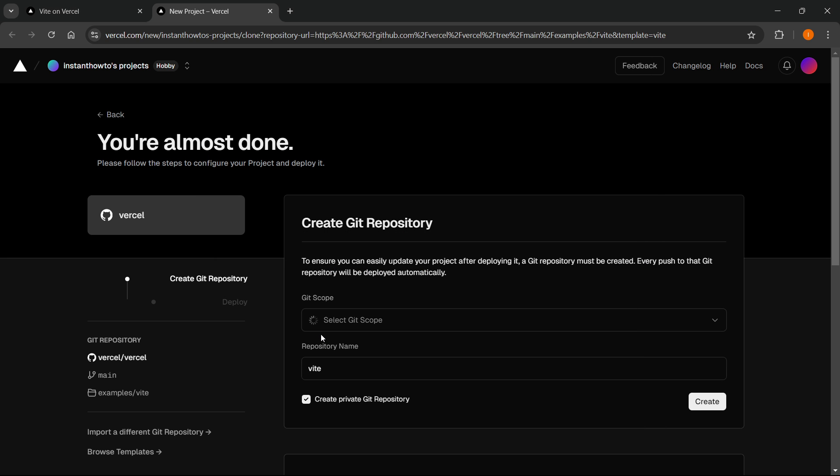Once you do this, it will start loading in. And then in a second over here, it says Almost Done.